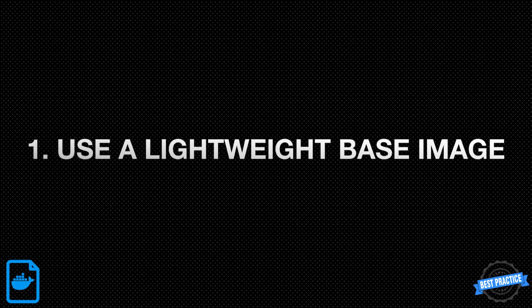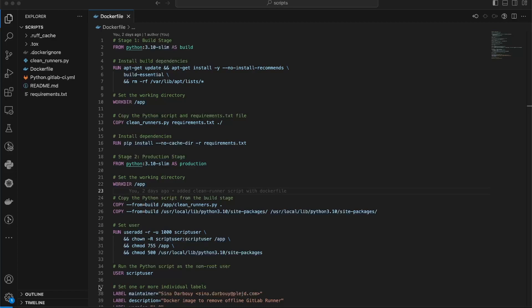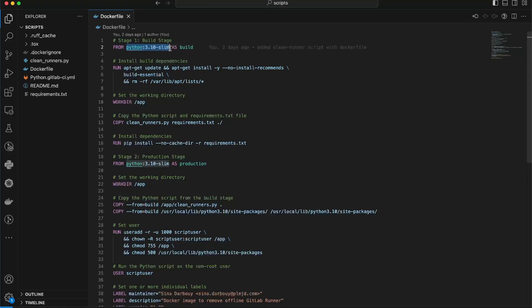1. Use a lightweight base image. The first best practice is to start your Dockerfile with a lightweight base image. This helps keep your container size small and minimizes vulnerabilities. For Python scripts, consider using base images like Python 3 Alpine or Python 3 Slim.